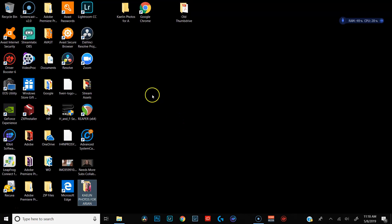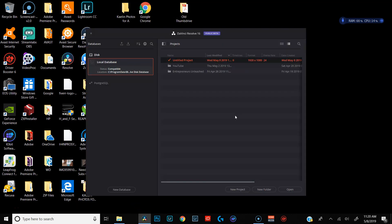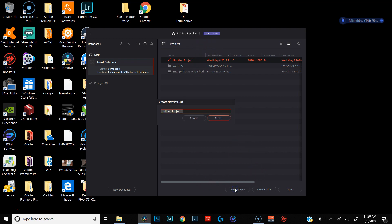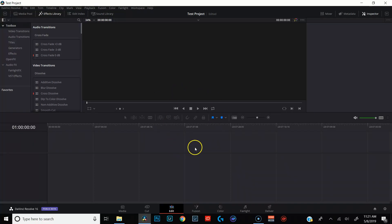So here we are on my desktop, which definitely needs to be organized. We're going to go ahead and open up DaVinci Resolve. And once that's loaded up, you're going to find yourself in the project manager. We're going to go ahead and hit new project, call this test project, and hit create. And now you should be in DaVinci Resolve. Mine always opens up to the edit page — I'm not sure what yours does.